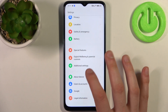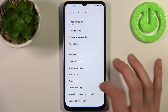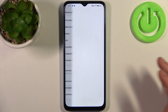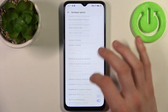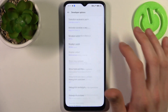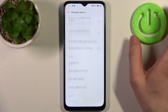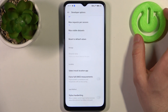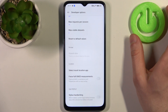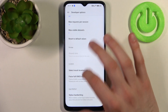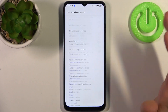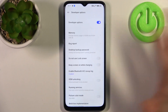Now by going to Additional Settings you can find Developer Options here. You can find all of these super interesting and useful developer options, but mostly for advanced users. Maybe you will find something for yourself — go check it out.